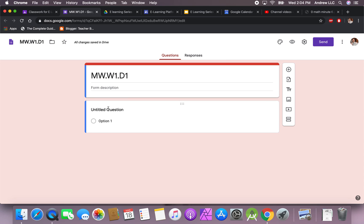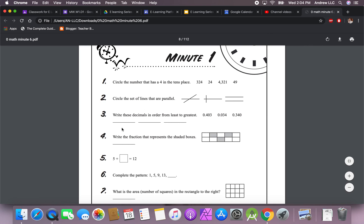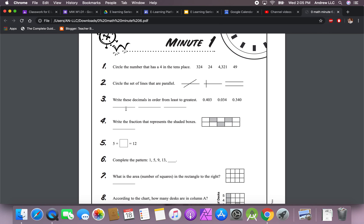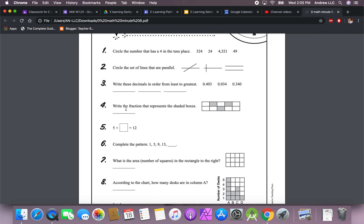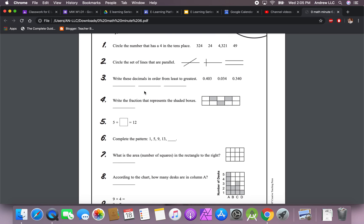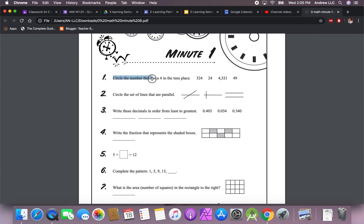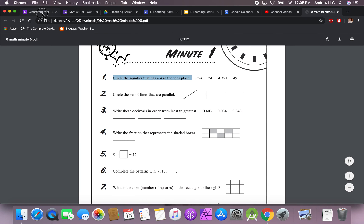Now where do I get my questions from and how do I input them? I like to use my math minutes — I found this online and also purchased the book. What you can do is input these into a Google Form and have it grade itself while students complete it. You will not be able to input all the questions, but most of them you will. We'll start with: 'Circle the number that has four in the tens place' — this is for sixth grade, by the way.